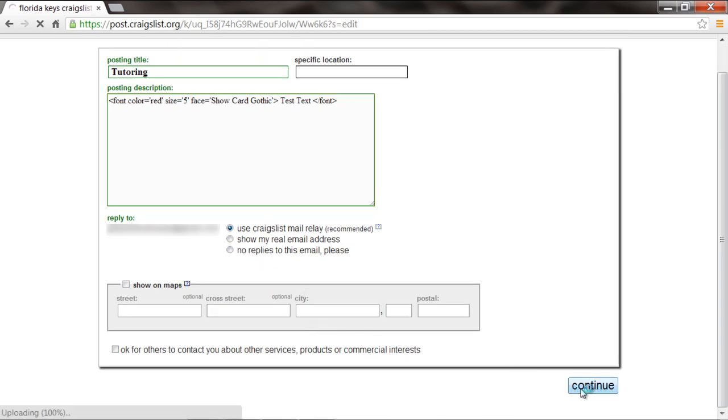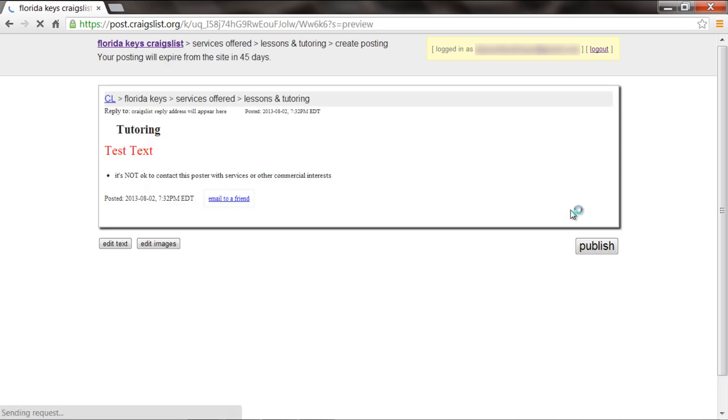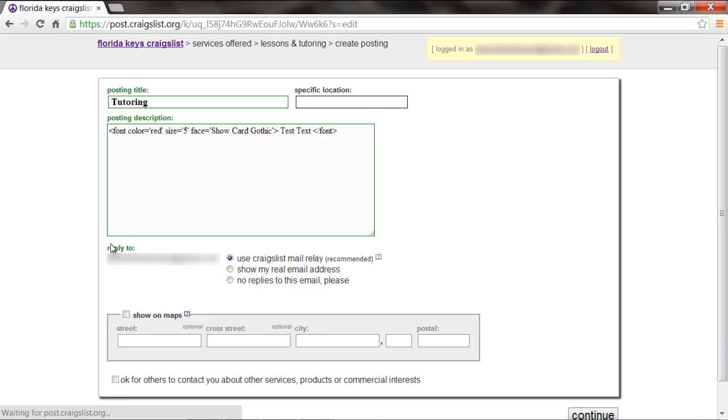Once you're done, click on Continue and you'll be asked if you want to insert images. If you want to skip right to the preview, click on Done with images. If you want to make some further changes to the text, click on the Edit Text button. You will be brought back to the Compose New Post page. Over here, we will now insert an image.